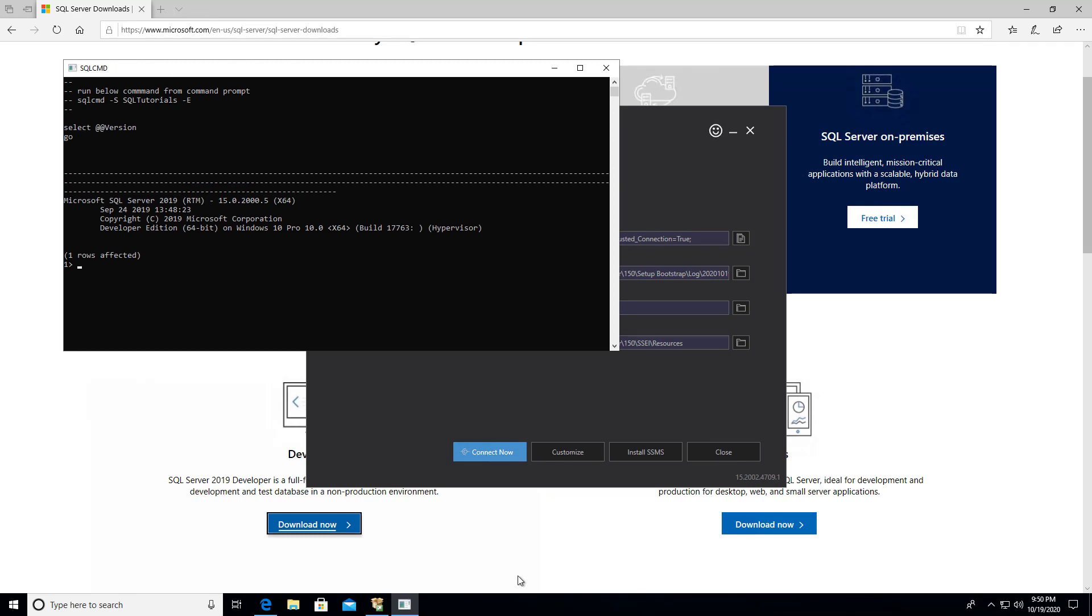That opened up SQL CMD, SQL command, and it connected to your database. So it just ran a statement, select at app version go. And it shows you the version of SQL Server that you installed, which is the 2019 server.